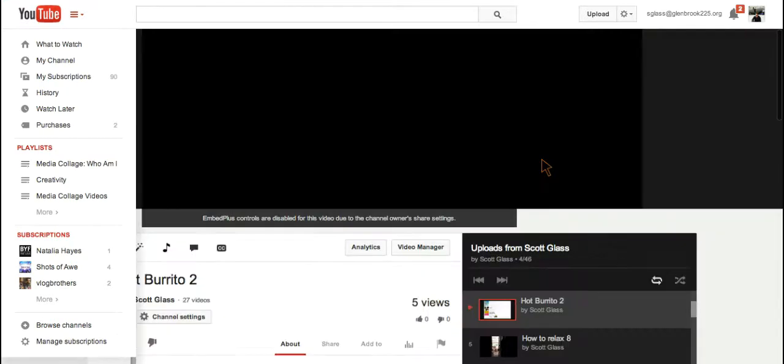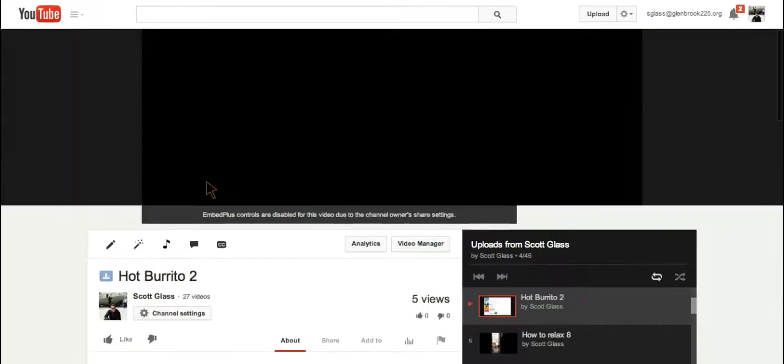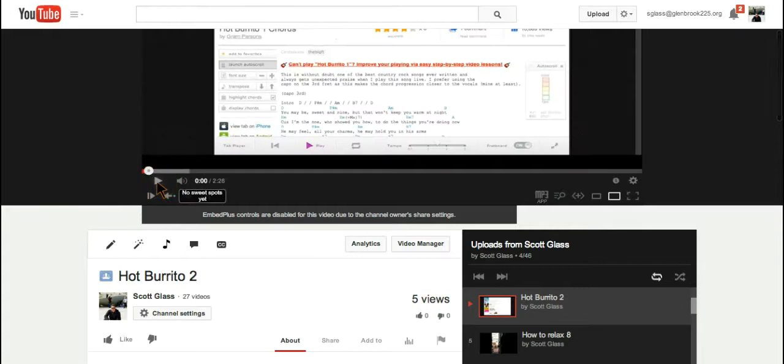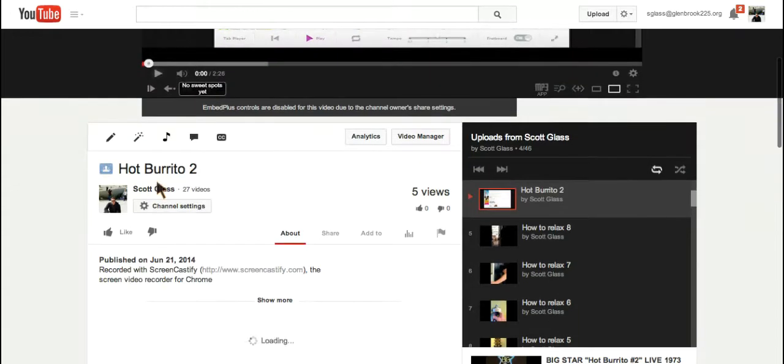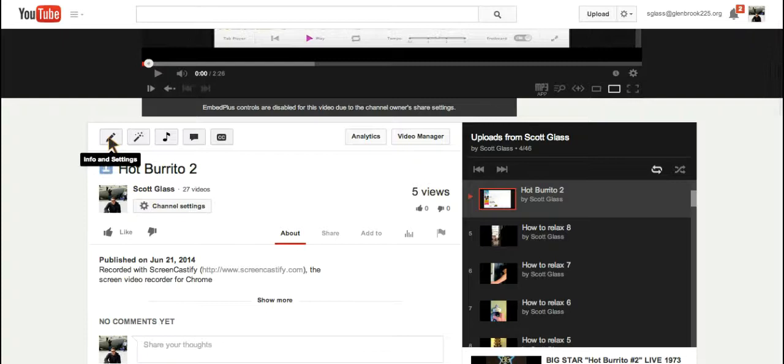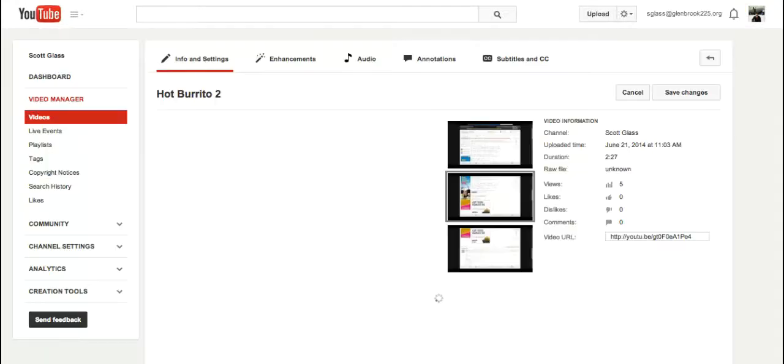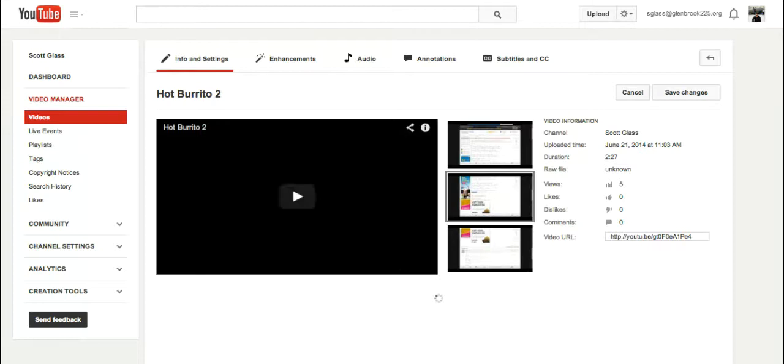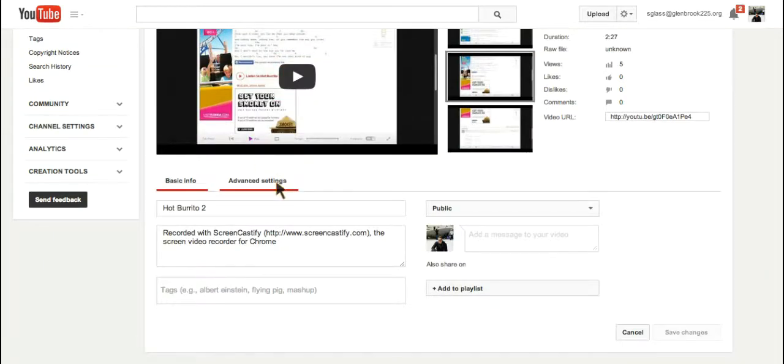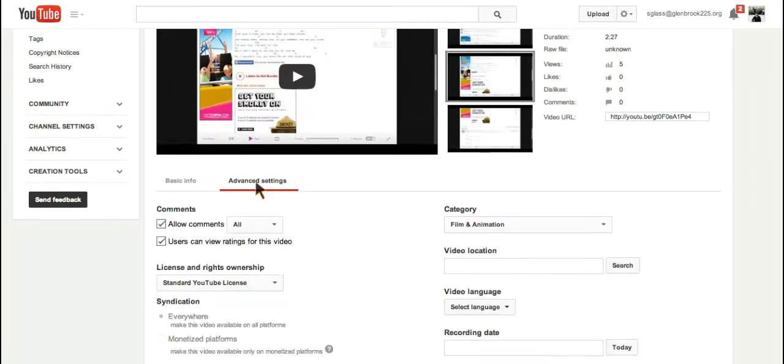I don't need to watch it right now. Right here you will see a pencil, which is your editing tab for info and settings. If I click on that, and then click on advanced settings.